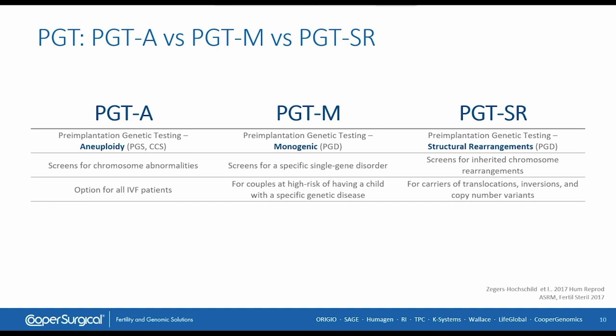PGT-M, where M stands for monogenic diseases — here we screen for specific single gene disorders. And the third type is PGT-SR, where SR stands for structural rearrangements, and the screening is done for inherited chromosome rearrangements.